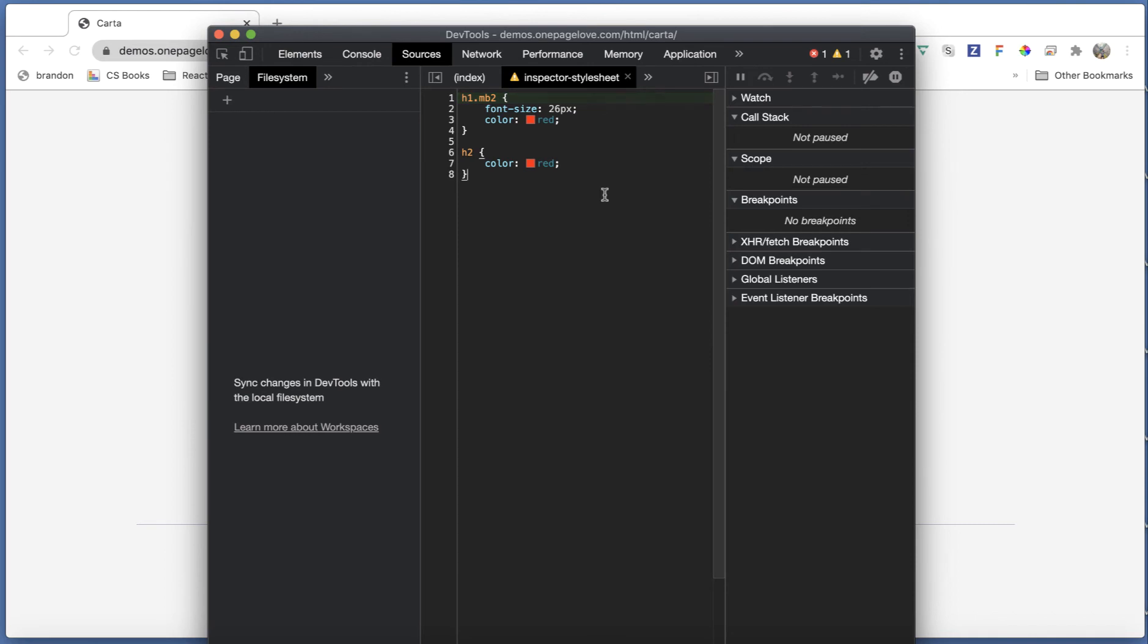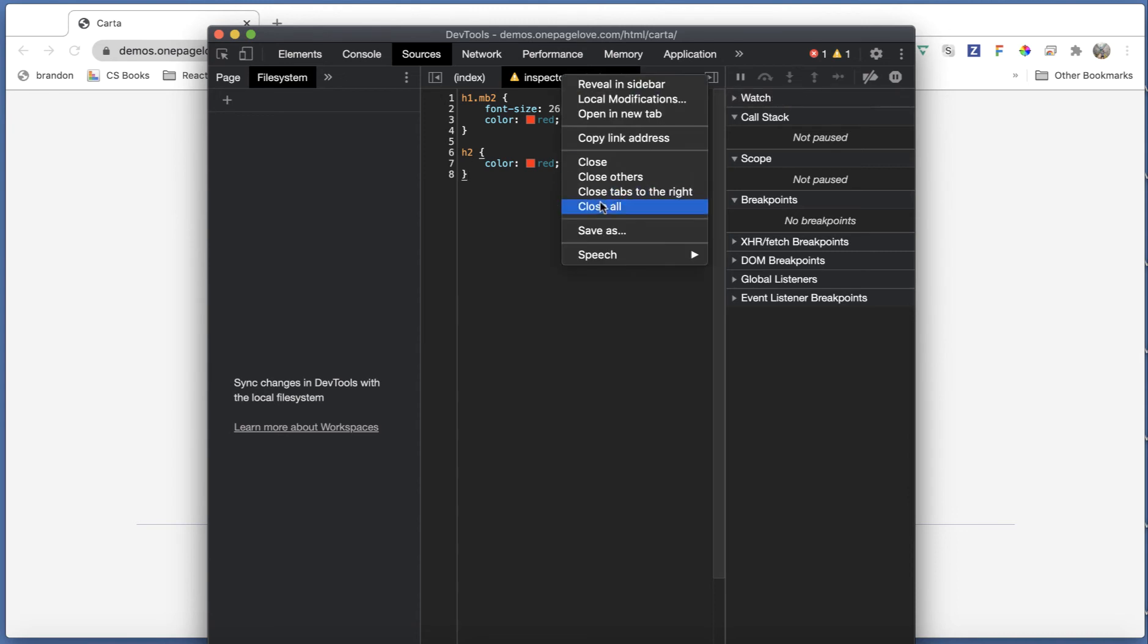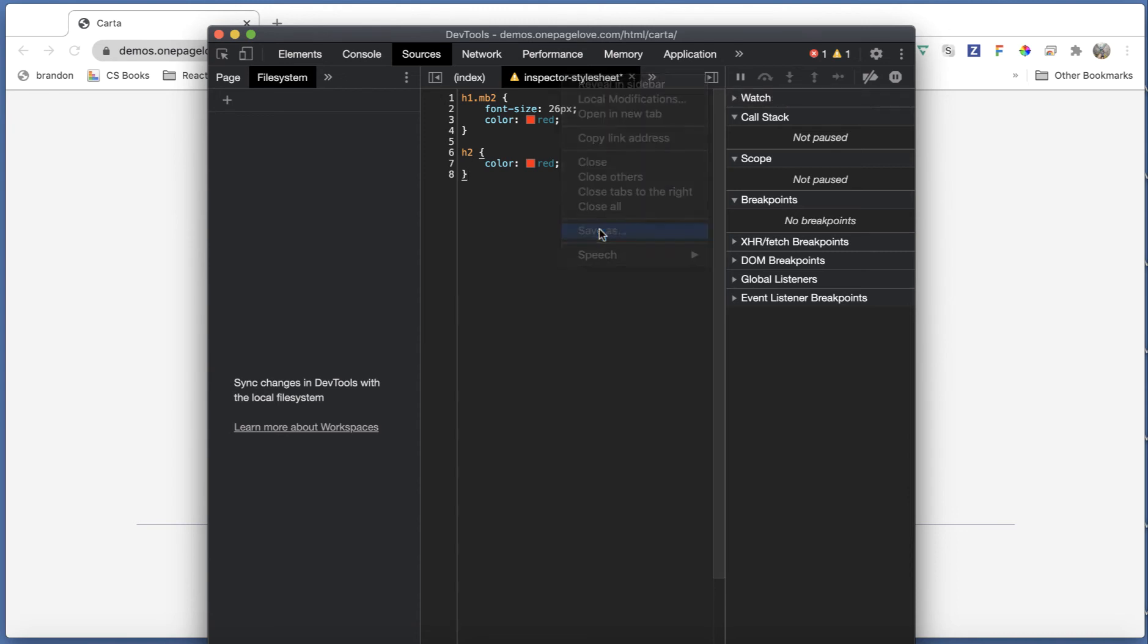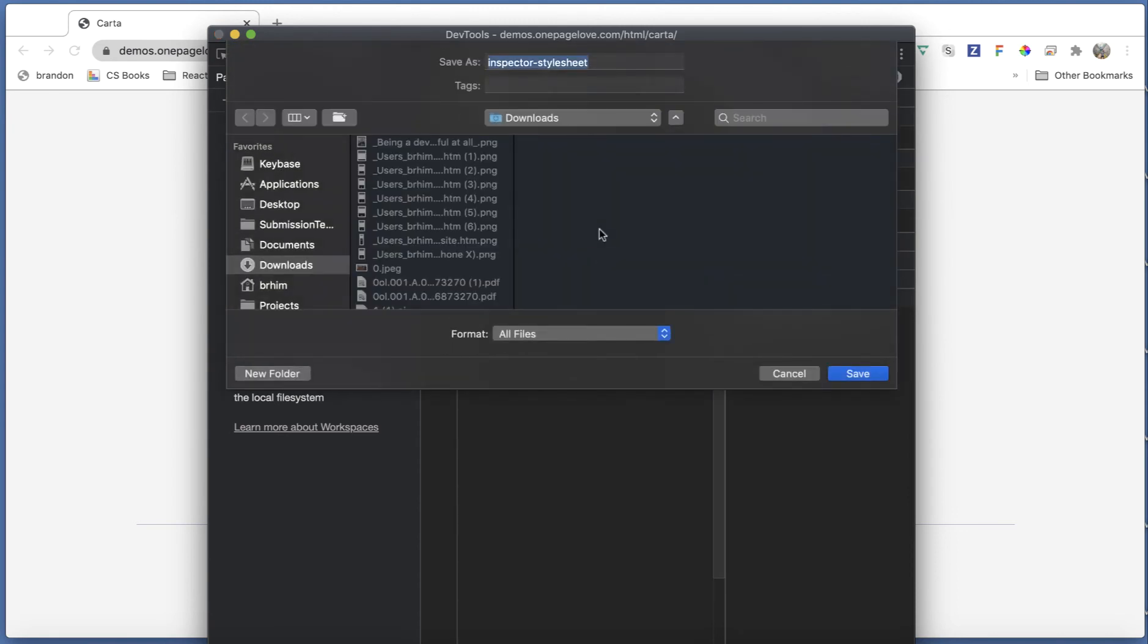And you can click on this inspector style sheet. So I click on that and you're going to see a laundry list of changes that you have done. And from there, you can right click and hit save as, and then you can export it and save it for later.